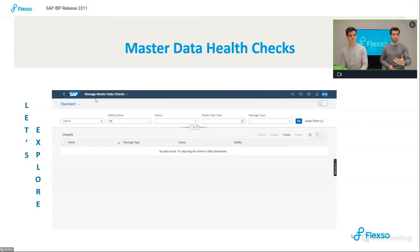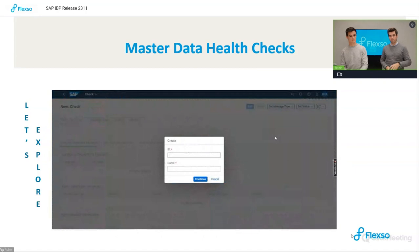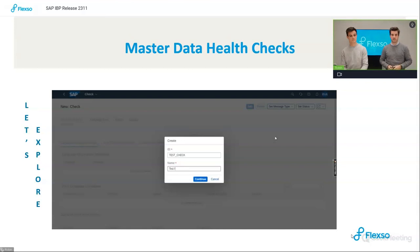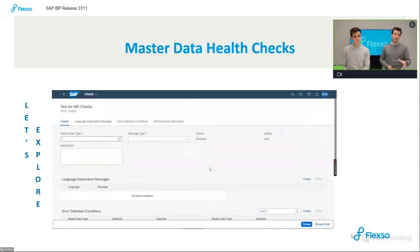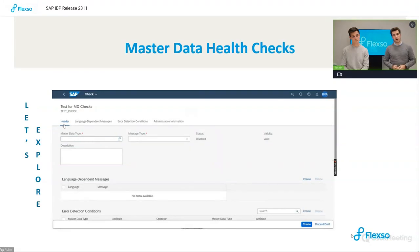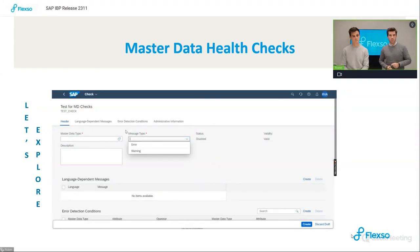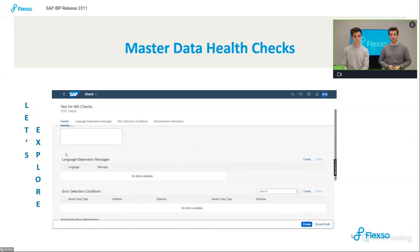Let's look at a high-level introduction to how the functionality can be used in the system. There is a new app available called the Manage Master Data Checks app where you can freely define and create custom checks. You provide a name and ID for the specific rule you want to create. You can pre-configure which master data type you want to check and whether it should be an error message or a warning message — an error will stop the execution or update of the master data, while a warning gives a pop-up that something might need to be checked.